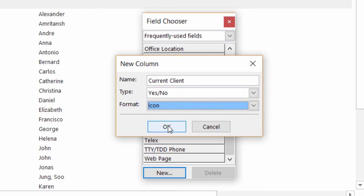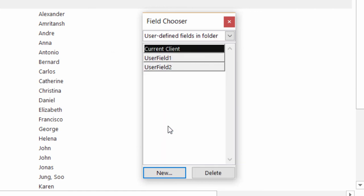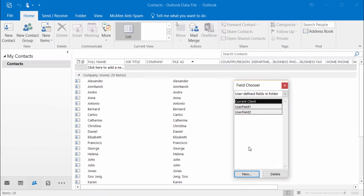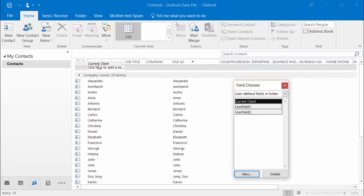All right, I'll go ahead and click on OK. And now all I have to do is just drag it from the field chooser to the list. So I hold down my left mouse button and drag up.